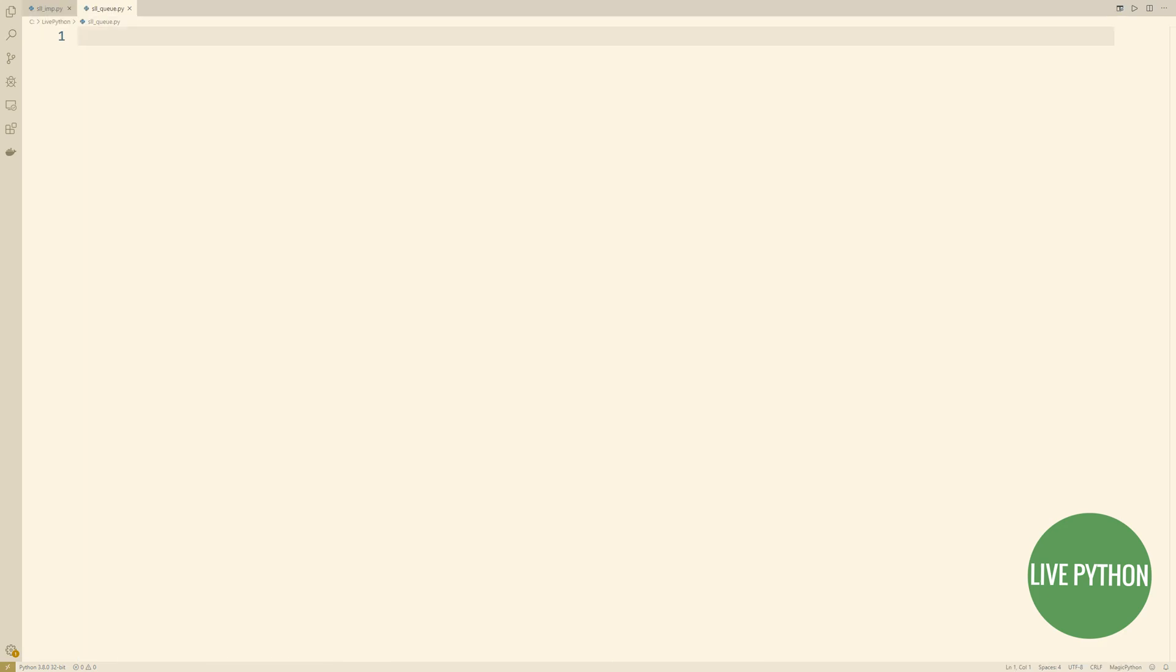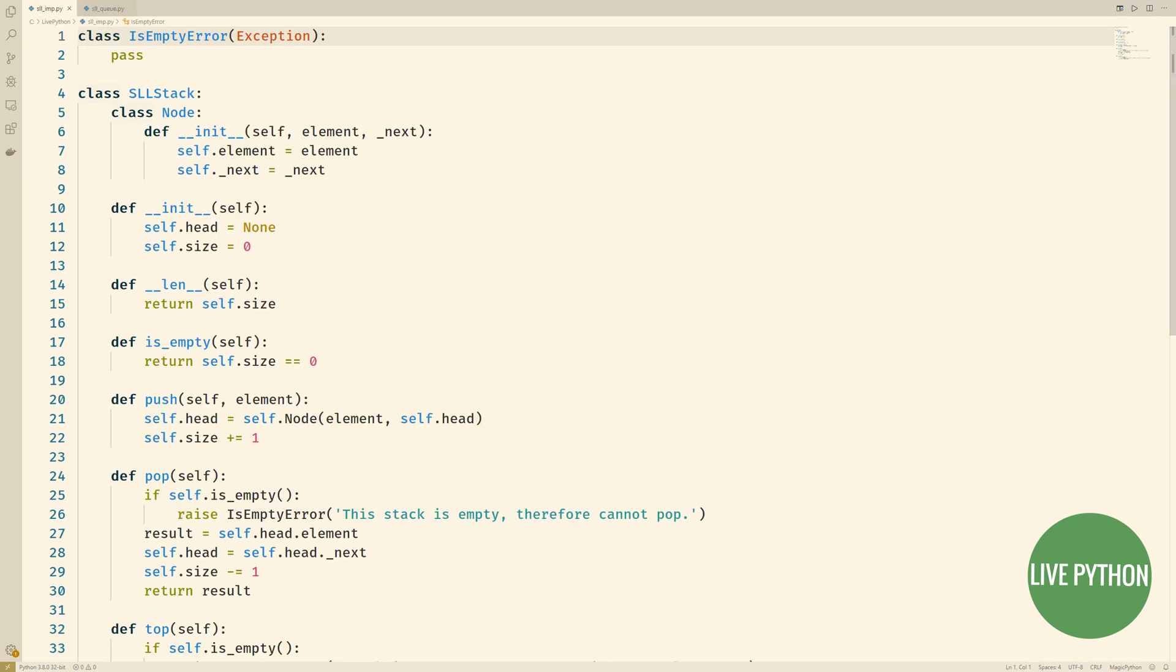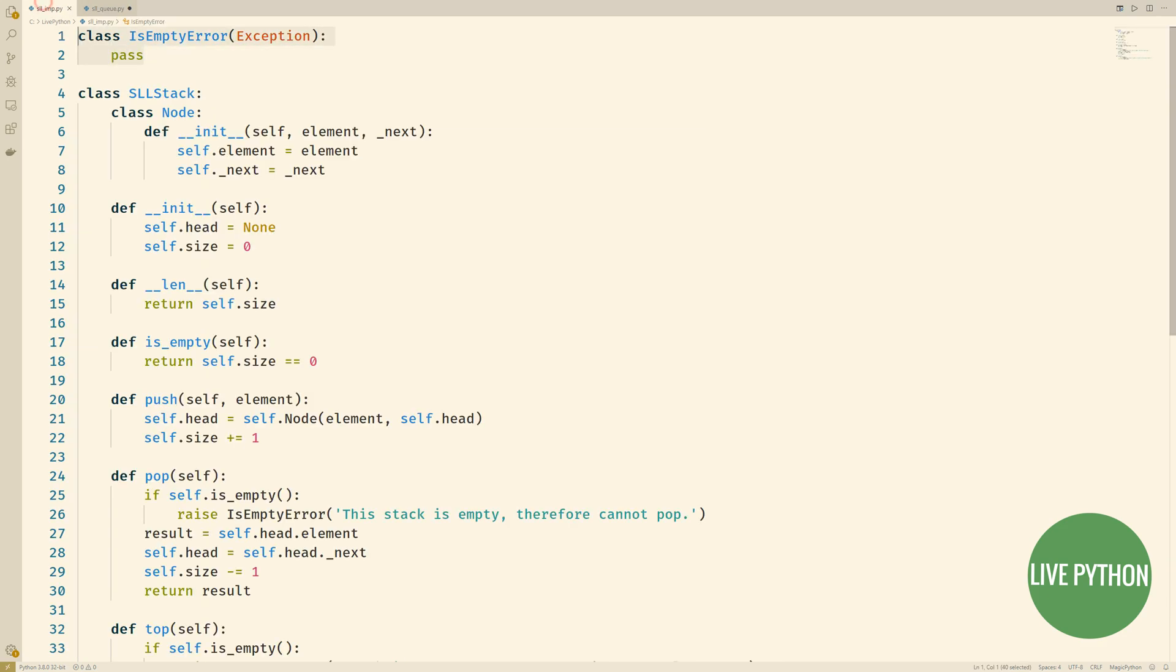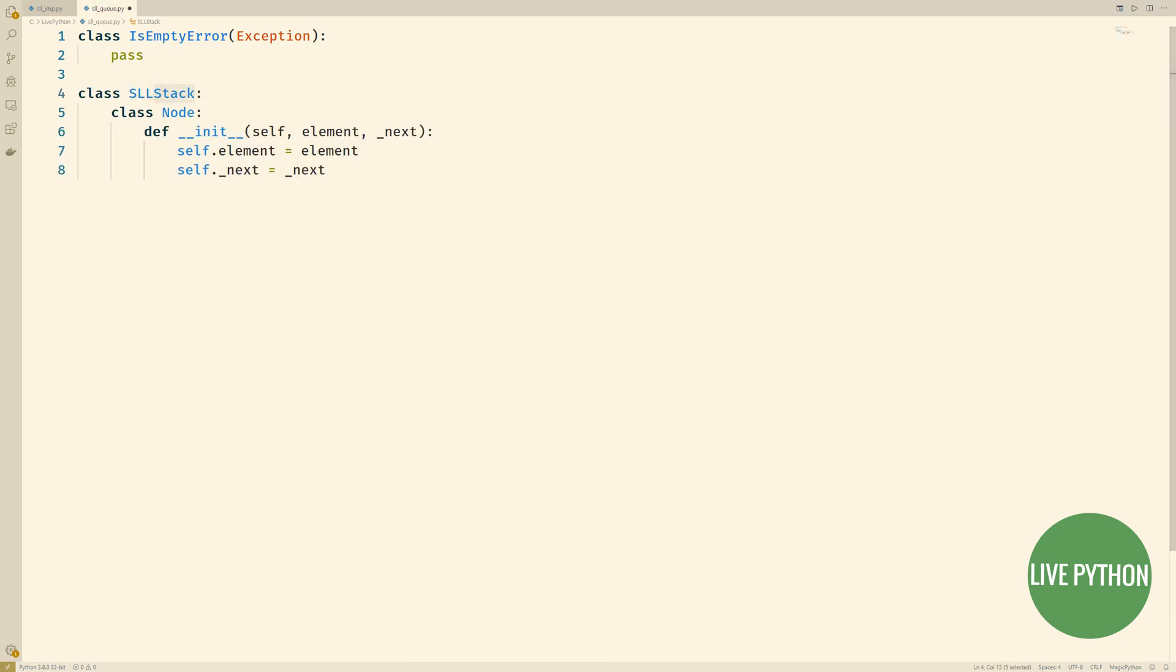So what we'll do is we'll copy over our new exception from before and we'll start things off how we started off the stack. The node is exactly the same so to do this in our init method we'll instantiate both the head and the tail.